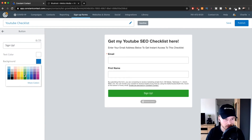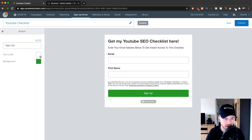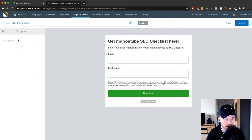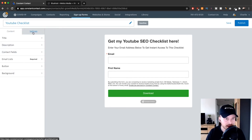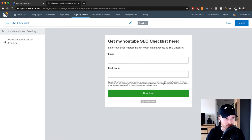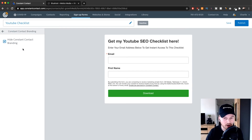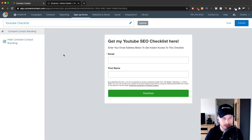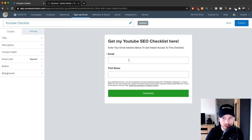For the button, I'm going to change the color to green and leave the text color as it is. I'm also going to change the button text to 'Download'. You can also change the background color, but I'm going to leave it as is. Then under 'Settings', you can hide the Constant Contact branding — that's the only thing you can do there. Note that hiding the branding is only available for Email Plus plan users; on the regular Email plan you can't hide it. Since I'm on the Email Plus trial, I'll go ahead and hide it.